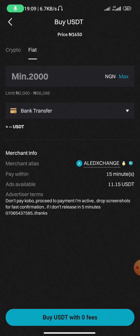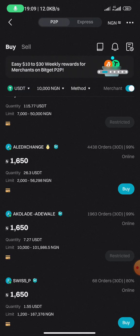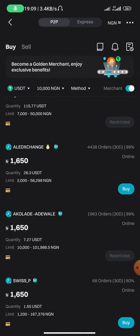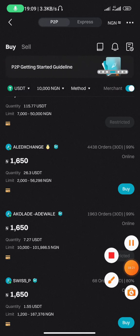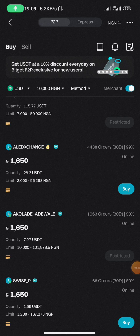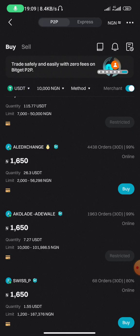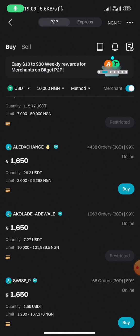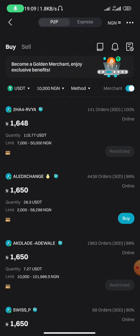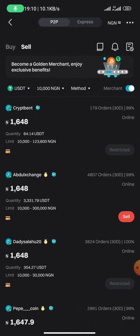Once you click 'Buy', it takes you to the order interface. You enter the amount you want to buy in Naira, select bank transfer as the payment method, then click 'Buy USDT with zero fees'. It will then ask you to add your payment method — your bank name, bank account number, account details, and so on. These are not difficult to fill in.